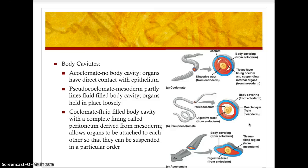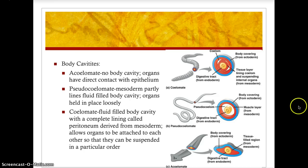Now let's revisit body cavities. There are three basic types of body cavities exhibited in organisms. You can see them in the picture: the acoelomate in letter A at the top, the pseudocoelomate in letter B, and the coelomate in letter C. In an acoelomate organism there is no body cavity, and the organs have direct contact with the epithelium. This is common in platyhelminths, which are flatworms.